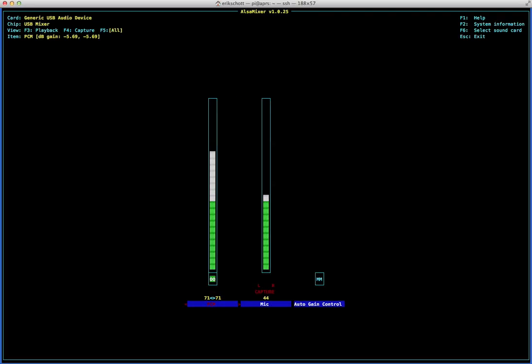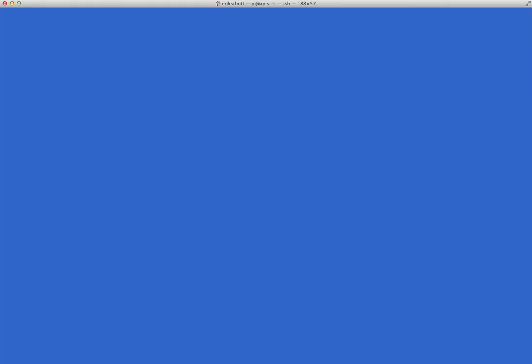Then the mixer settings. Here are my settings: I got about 71 on the PCM, which is the speaker. I got the capture about 44, and I have the auto gain control. I have it muted, it's not necessary. By pressing the M you can switch it on, but in my case it worked. You might switch it on, this is a trial and error thing. Control-C gets you out of it. So that's the mixer settings.